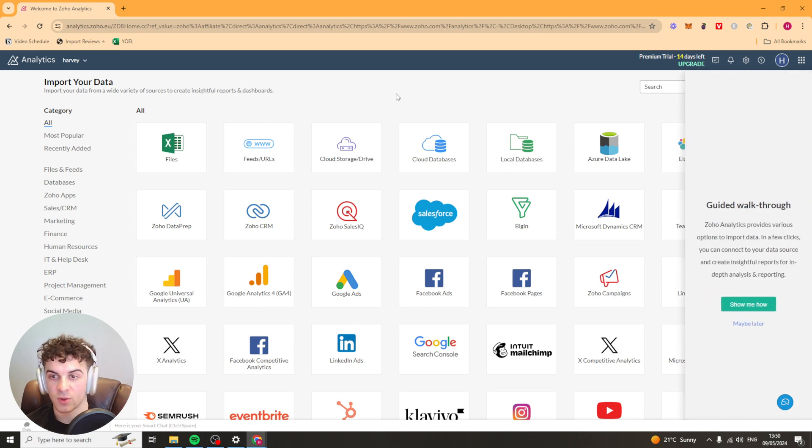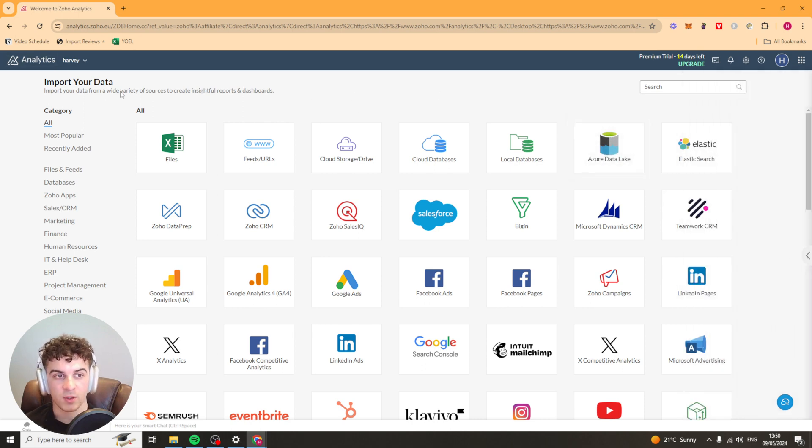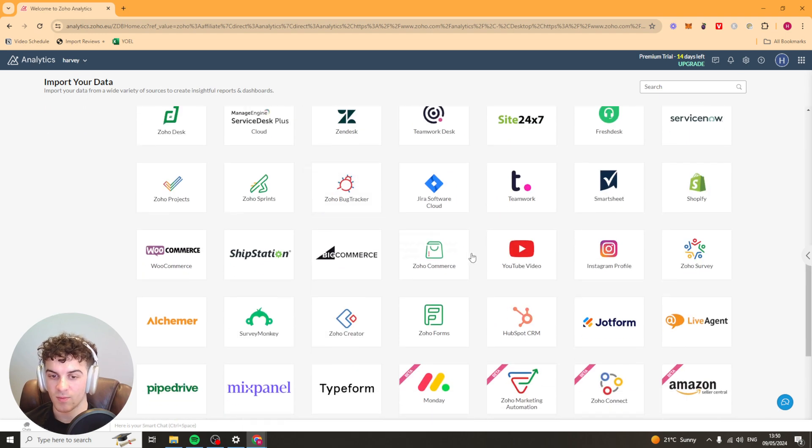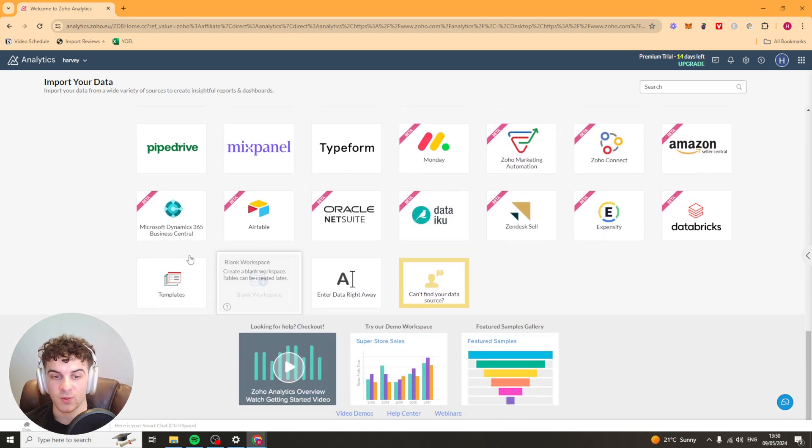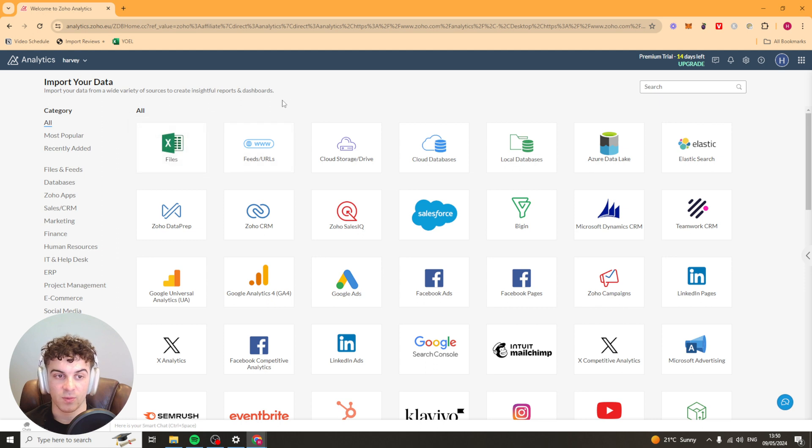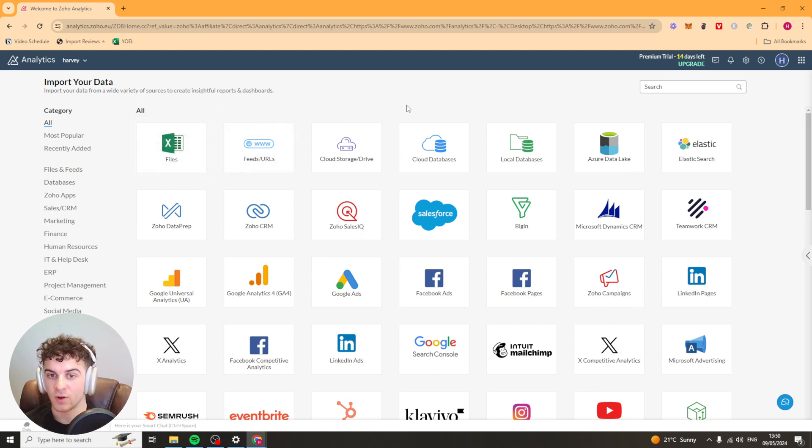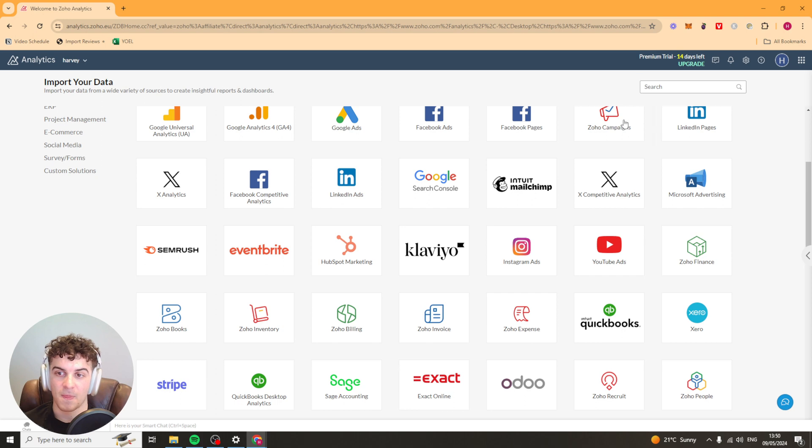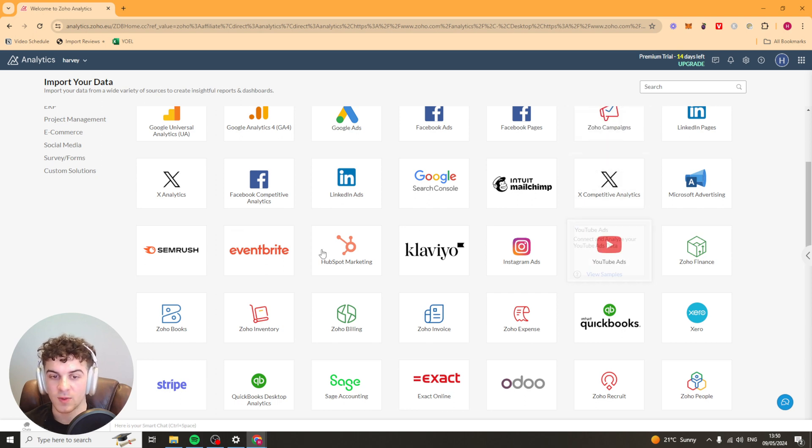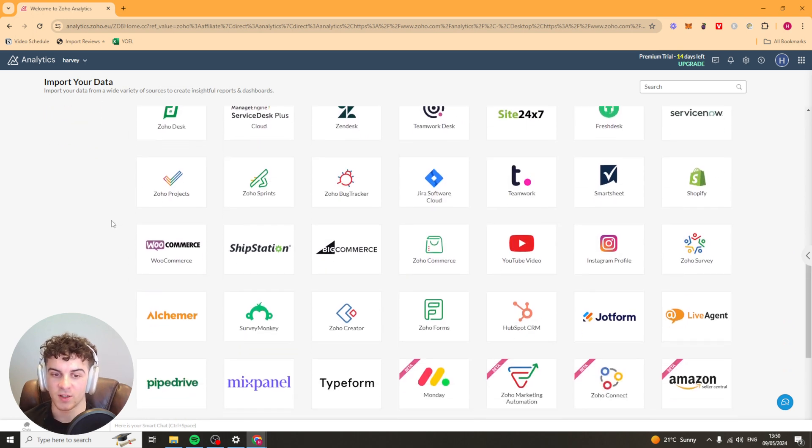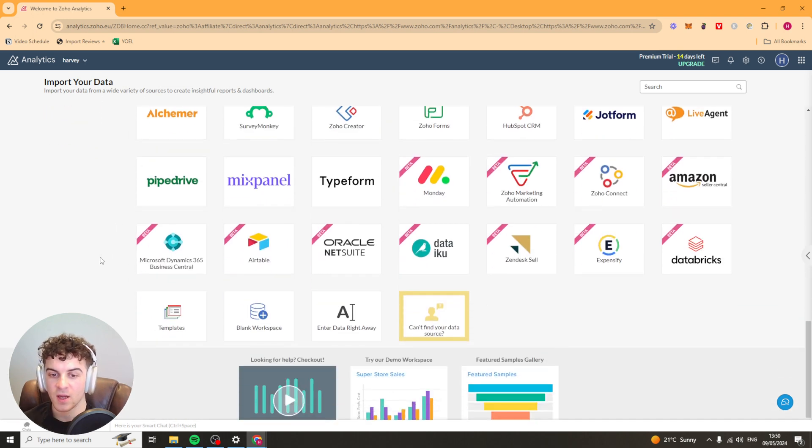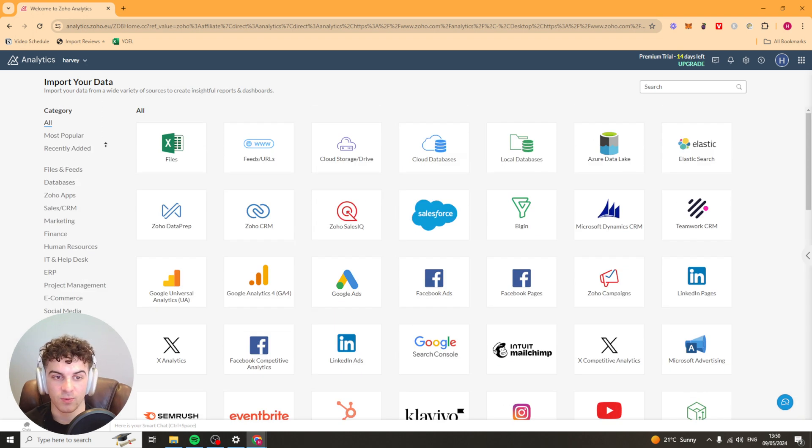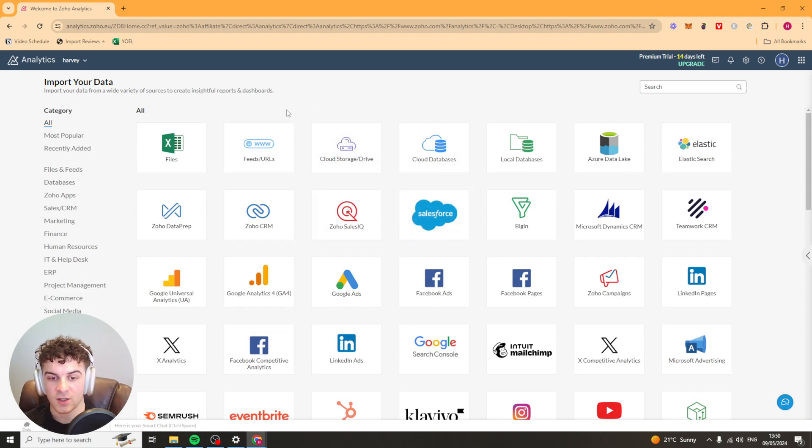First things first it's going to want us to import our data. There is a ton of different data sources that we can actually connect up here. We've got things from Excel, cloud databases, Zoho campaigns, YouTube ads. We have so much stuff here to choose from which is a really reason that I think it's a great tool. So let's go ahead and just select something simple.